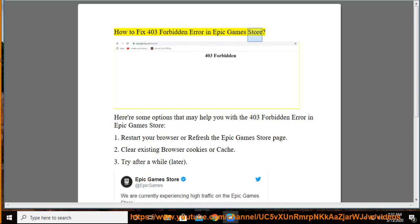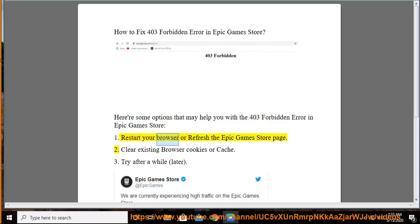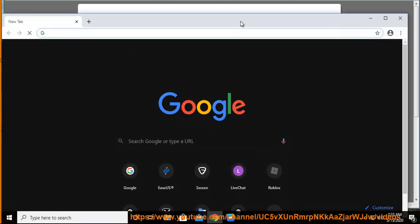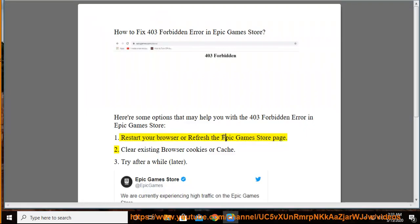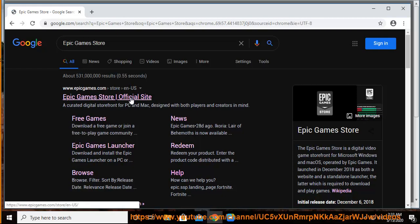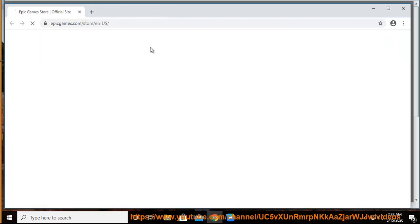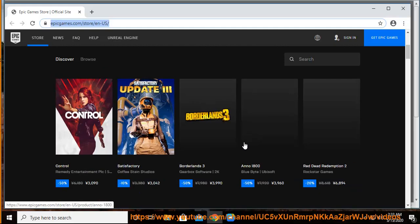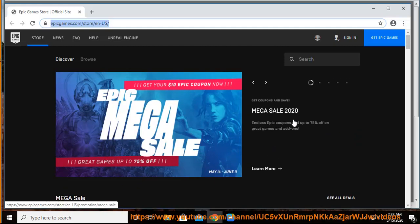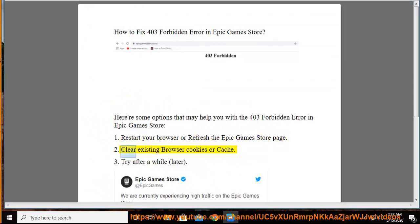How to Fix 403 Forbidden Error in Epic Games Store. 1. Restart your browser or refresh the Epic Games Store page. 2. Clear existing browser cookies or cache.